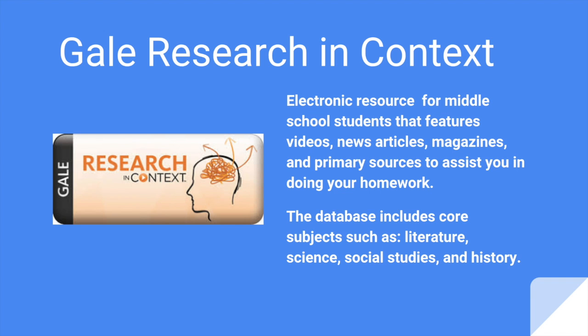Gale Research in Context is an electronic resource for middle school students and it features videos, news articles, magazines, and primary sources that will help you do your homework. The database includes subjects such as literature, science, social studies, and history.